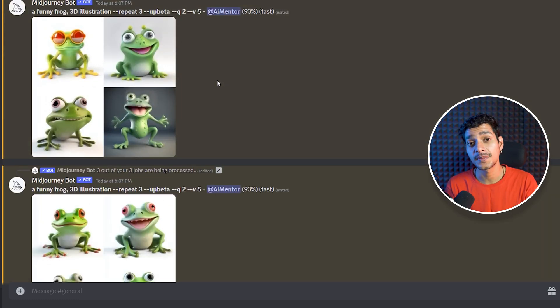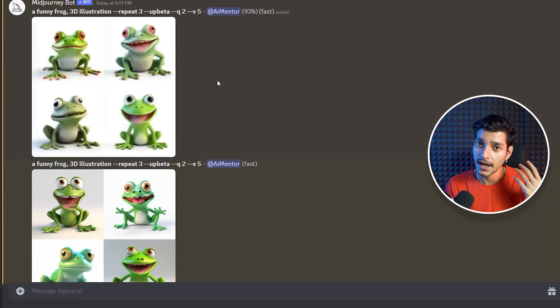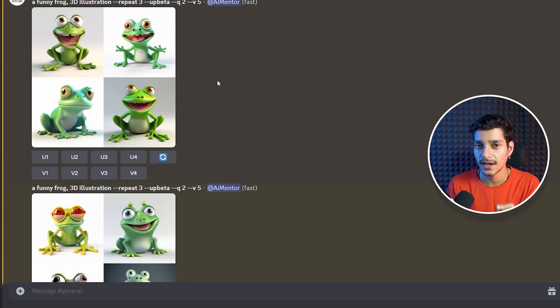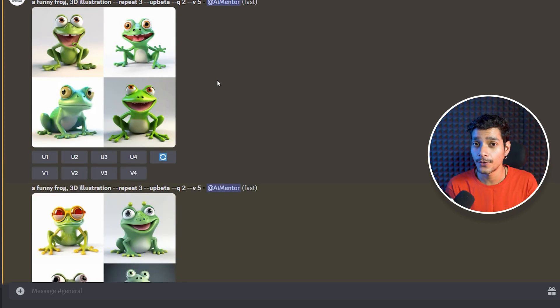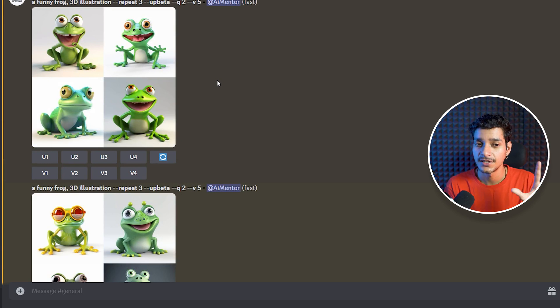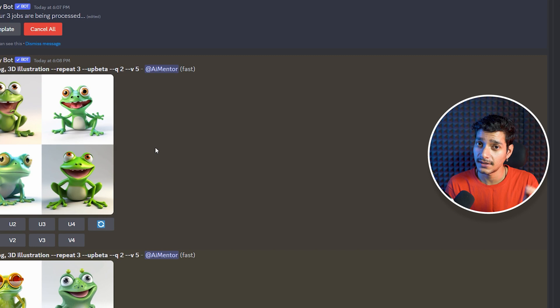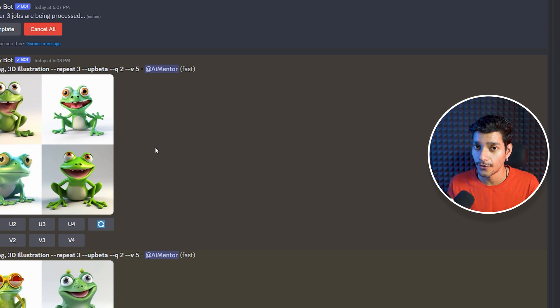If you want you can set the repeat value to much higher. So for example if you want to generate specific characters for a comic book or you want to do consistent character generation with mid-journey, then in such cases you can now define the numbers of the artworks that you want.